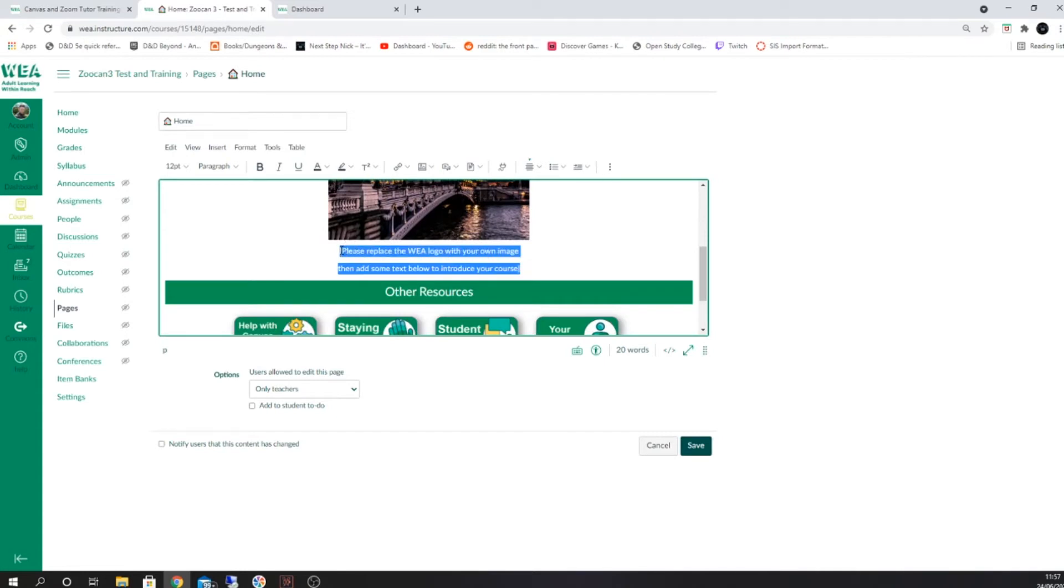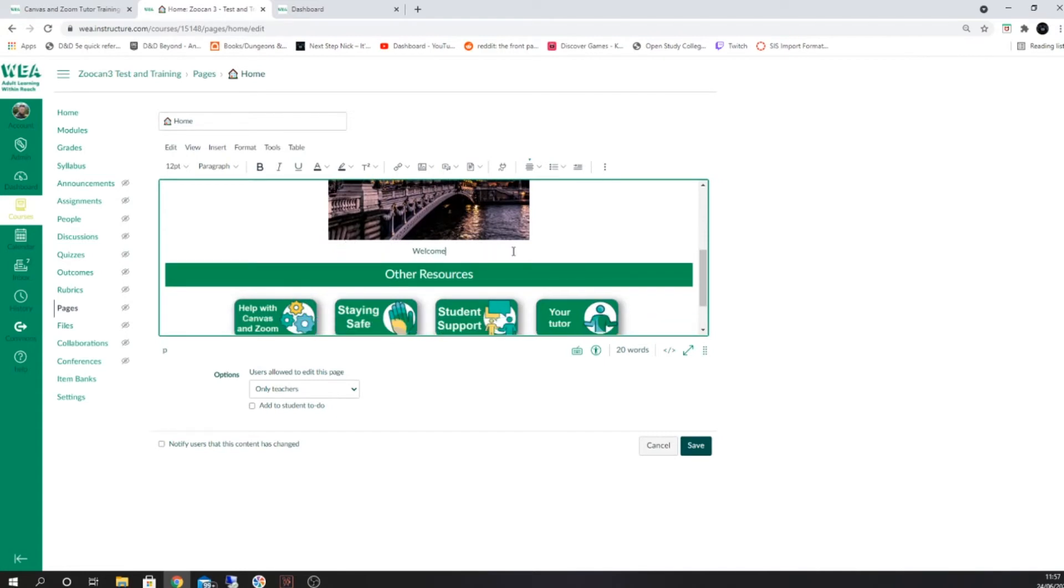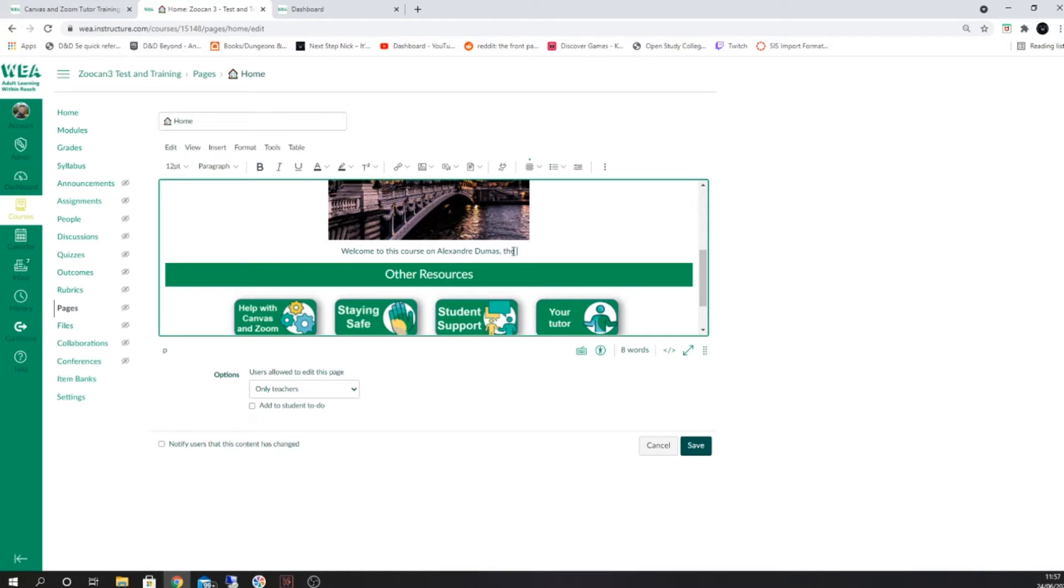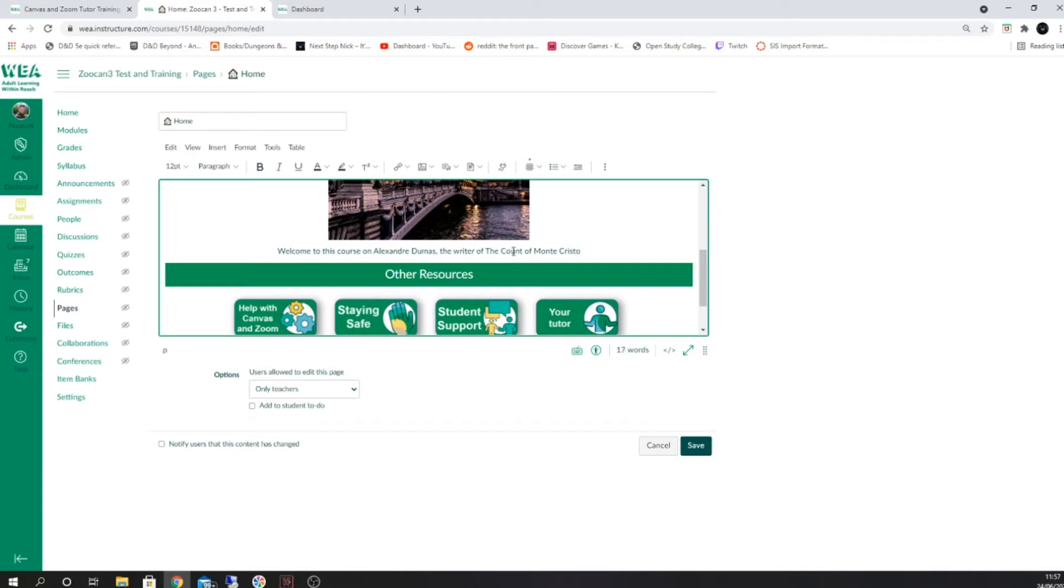You also want to replace the stock text. Select this and press backspace before typing what you would like to be displayed here for your students. The home page is the first place your students will see when they enter your course, so it's important that it displays exactly what you would like with an appropriate image and text. Click save when you're done.